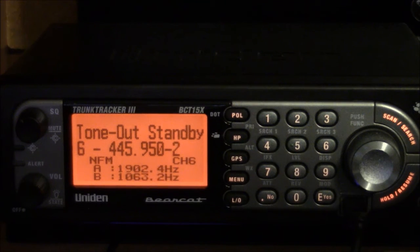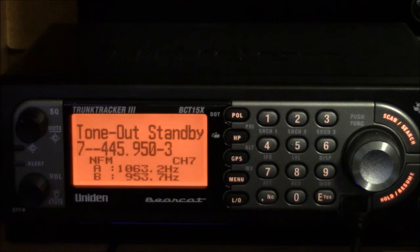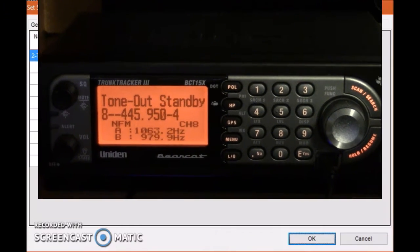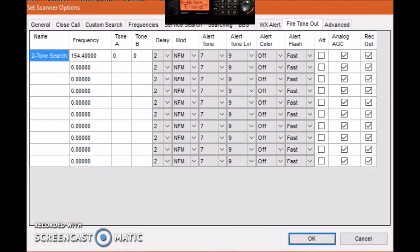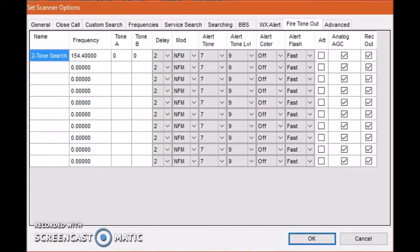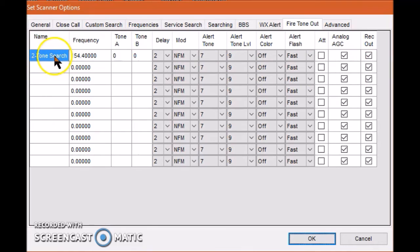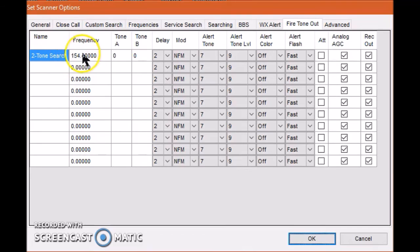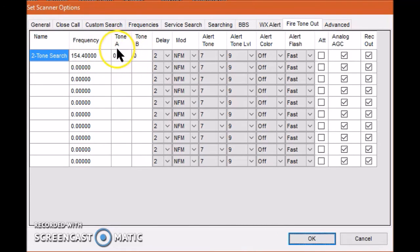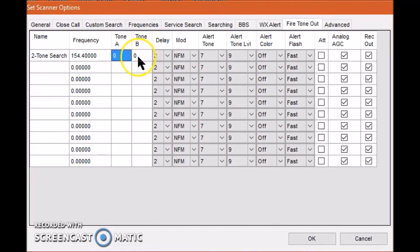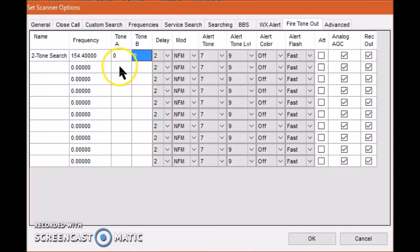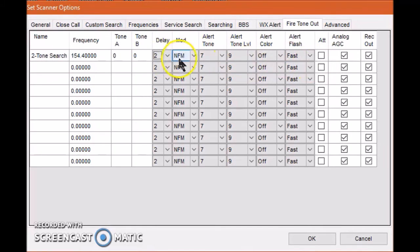Here's a setup that allows the detection of two-tone page frequencies on the channel of interest. Basically you have one entry line. I gave it a name—Two-Tone Search—the name means nothing, it's just a name. Frequency is the frequency you're interested in, in this case 154.400. This is the important part: leaving a zero there and a zero there tells the machine you want it to detect whatever comes in as far as two-tone pages are concerned. You might leave that one on narrowband FM or possibly Auto. Either one will work.